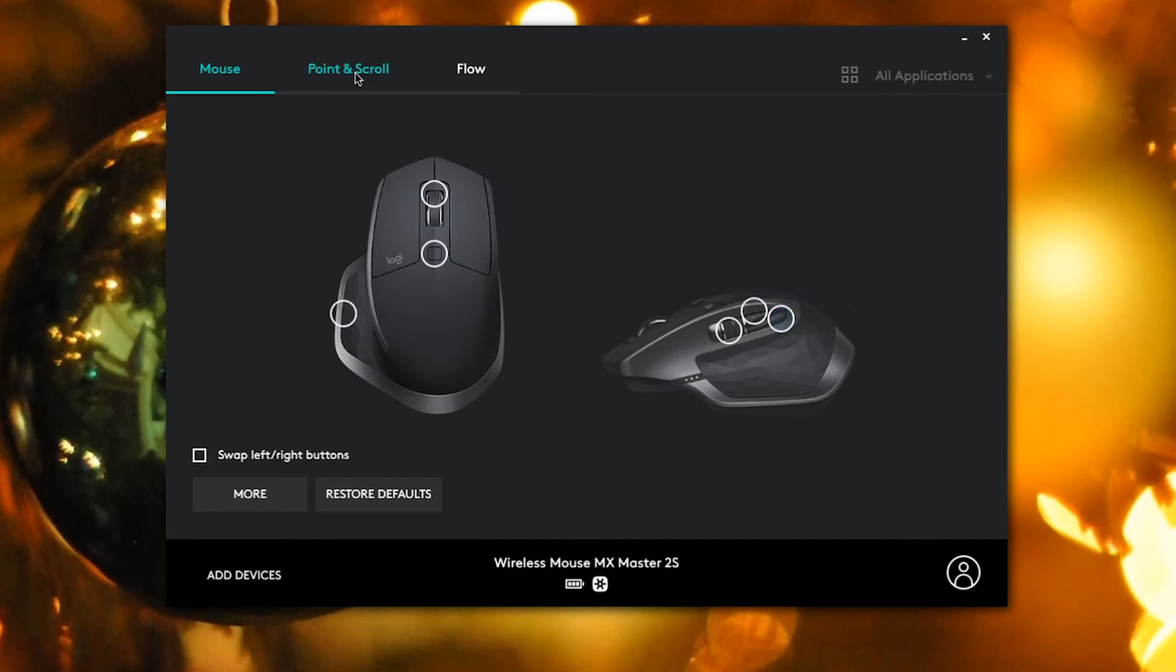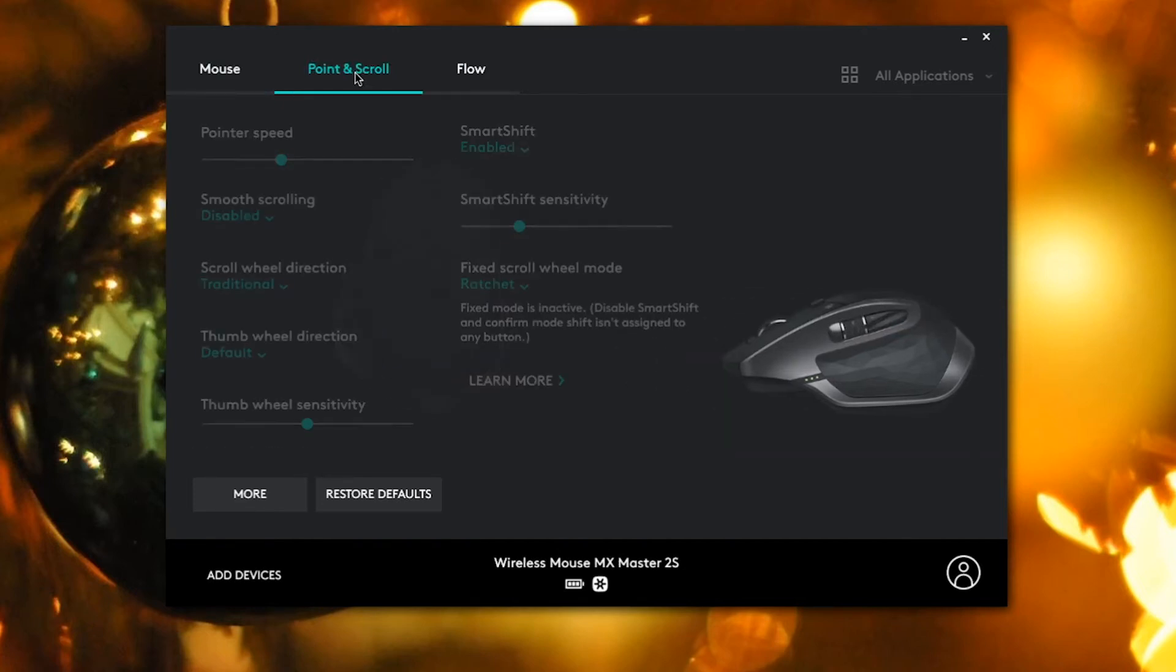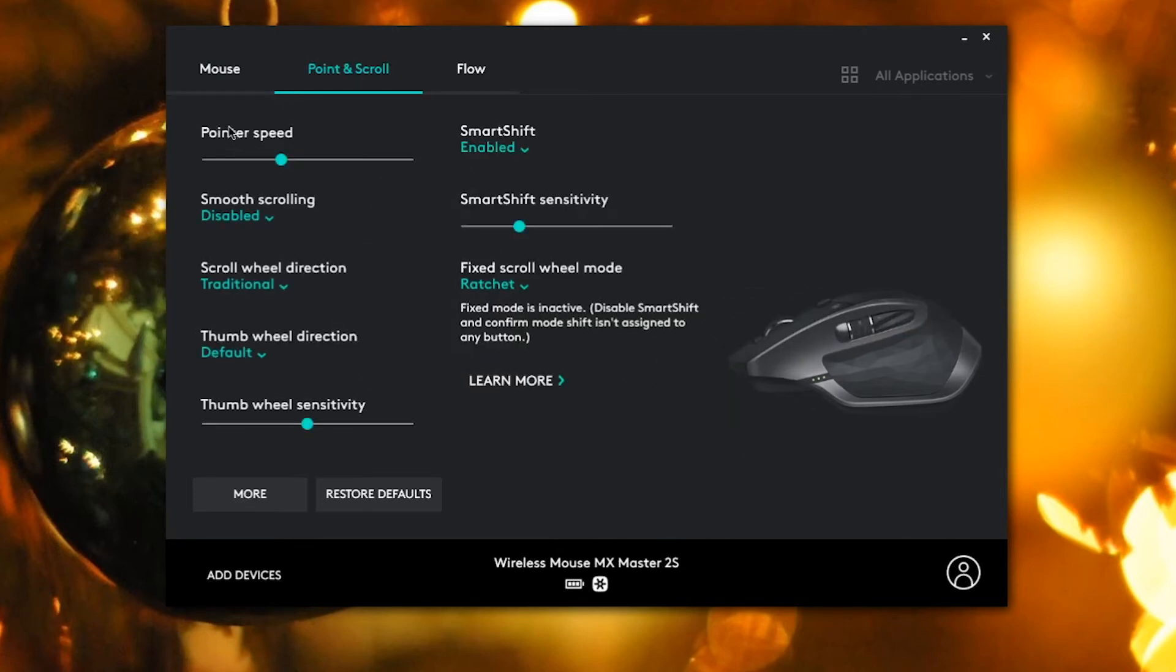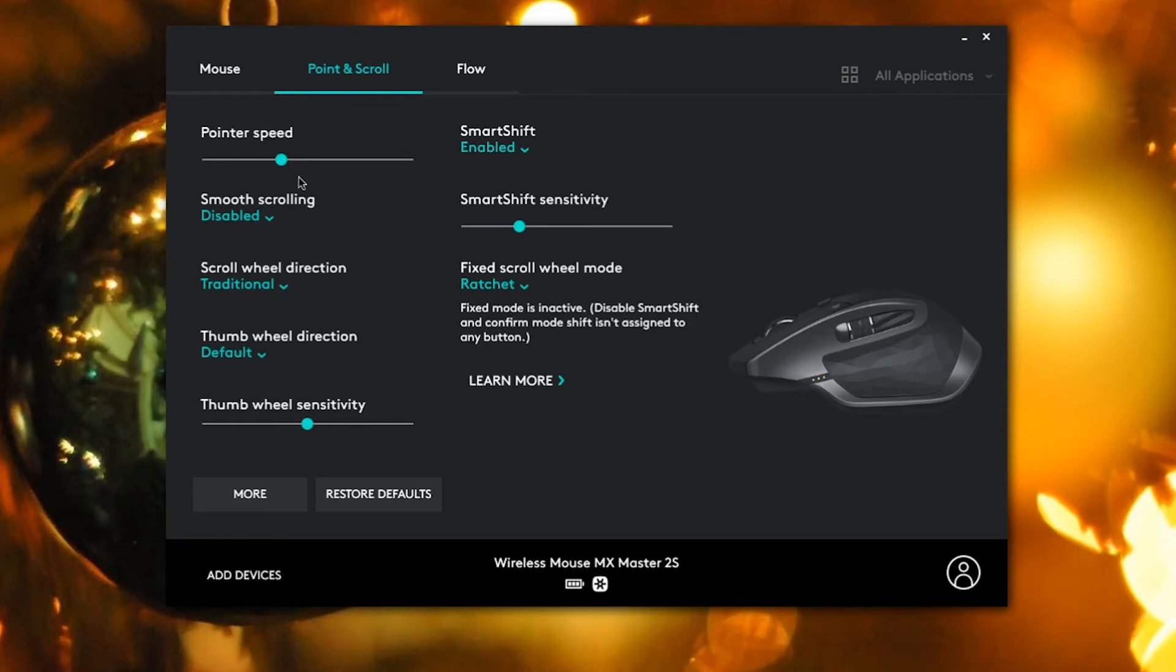Then we go on to point and scroll. Here you can change the pointer speed, which is very useful, especially for me since I like to have high sensitivity on my mouses. Then you can also change the scroll wheel directions for the thumb and scroll wheel. You can also enable smooth scrolling, which looks really nice and I really recommend you guys do that.